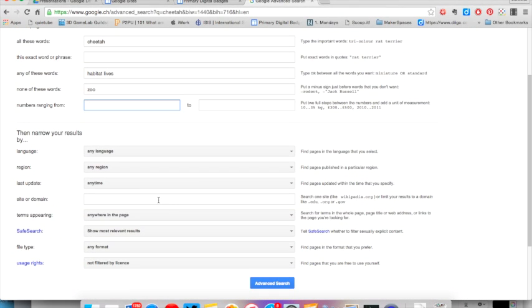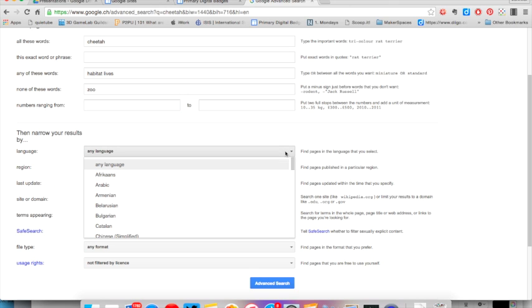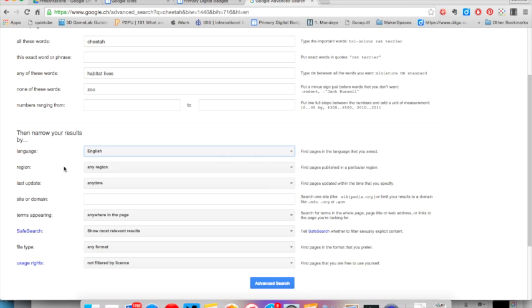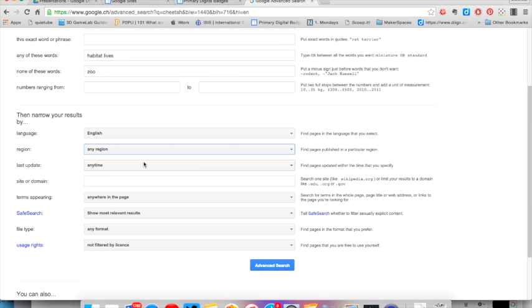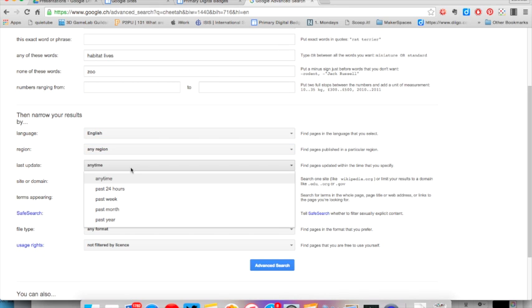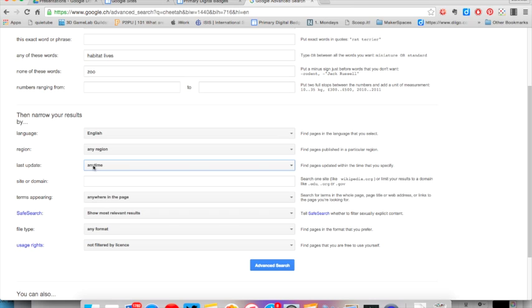Once you have told Google exactly what you are searching for, you can then narrow your results by using the second set of filters. You can choose your language preference or the region you would like your sources to come from. You can also select a time frame. For example, if you are looking for a news article that you know was published earlier in the week, this is a good option.